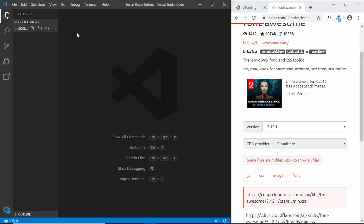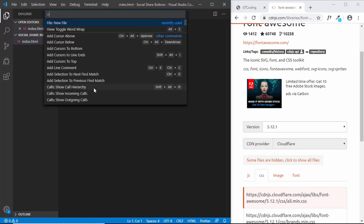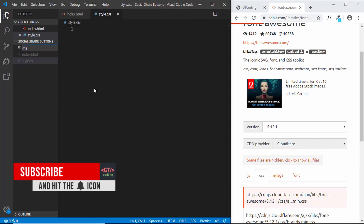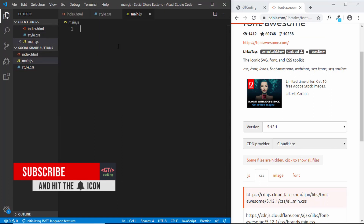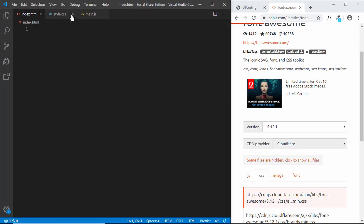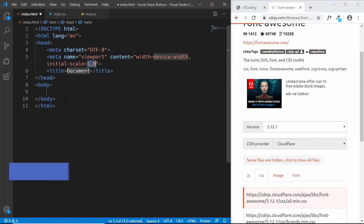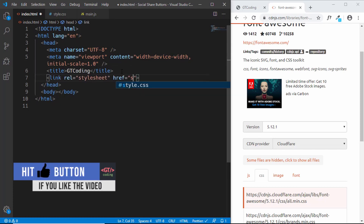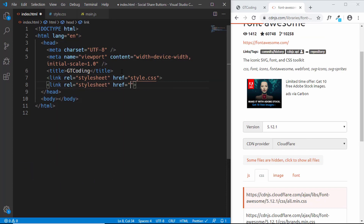I've opened a blank project in VS Code called social share buttons. Let's create the necessary files: first an index.html file, then a style.css file, and then a JavaScript file. Let's start with the index.html file. In VS Code, the Emmet extension is already installed, so you can just type an exclamation mark and press Tab to get the basic HTML5 boilerplate. Here we'll link our style.css file and also our Font Awesome icons.